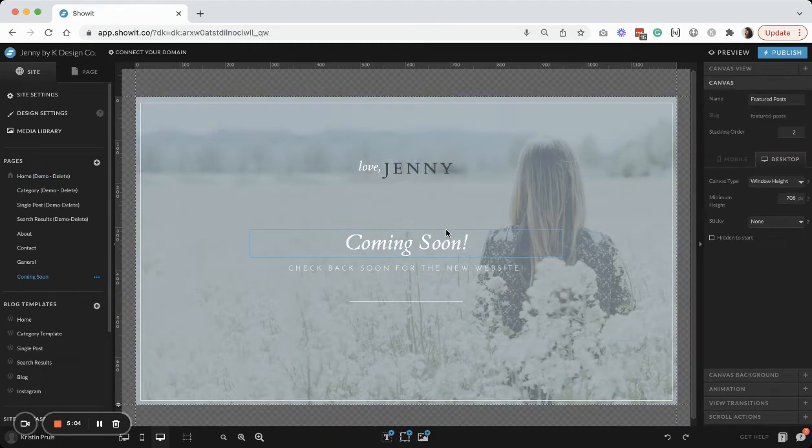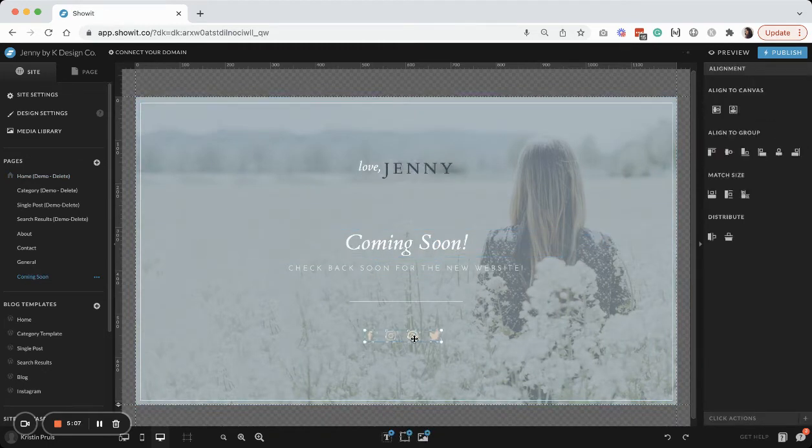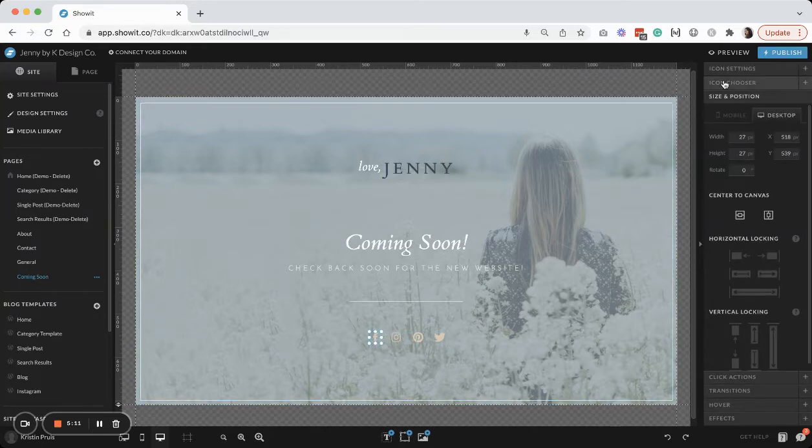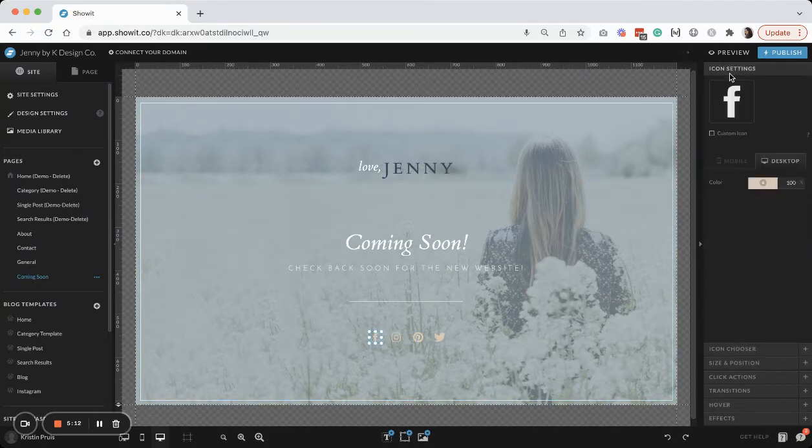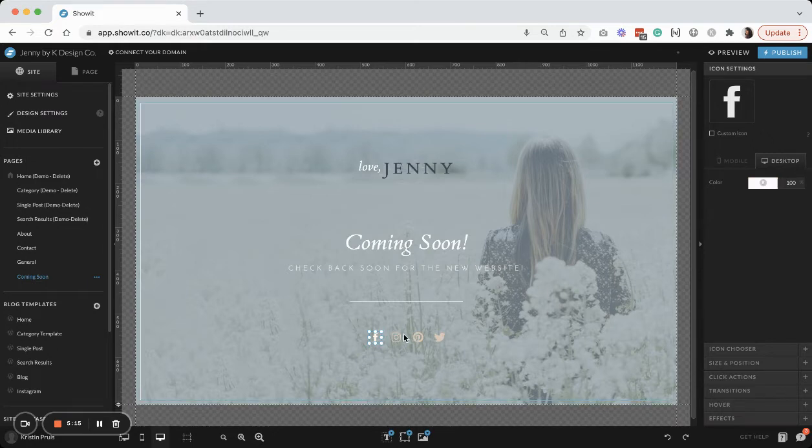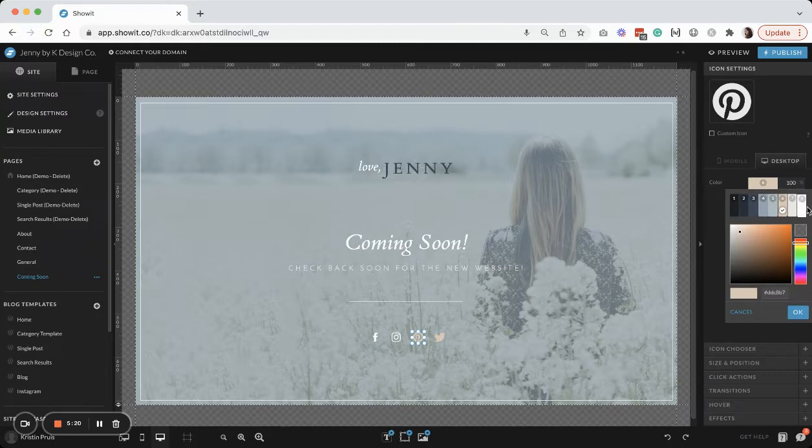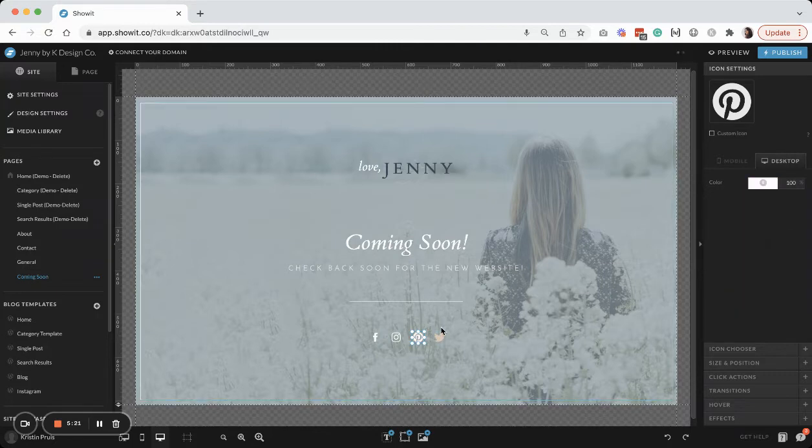And then going back to my coming soon page, I'll paste those on the page here. And then I'll just change the color of them so they pop a little bit more off of the background with a white instead of the peach color on all of those.